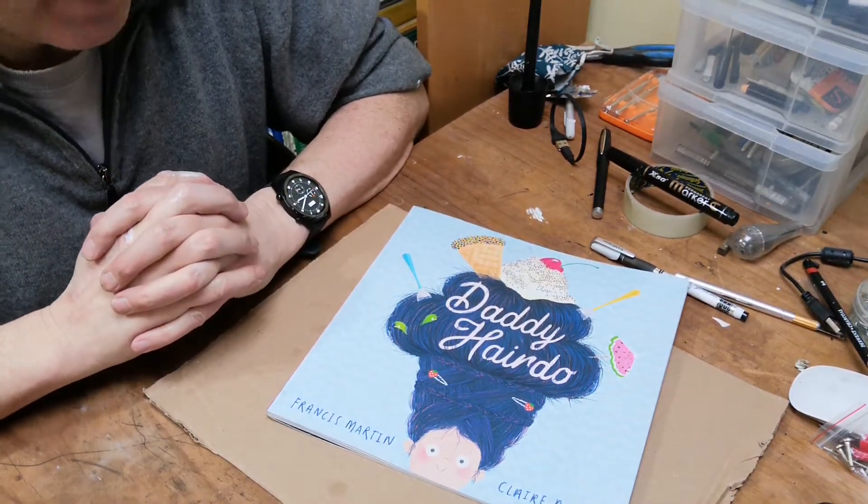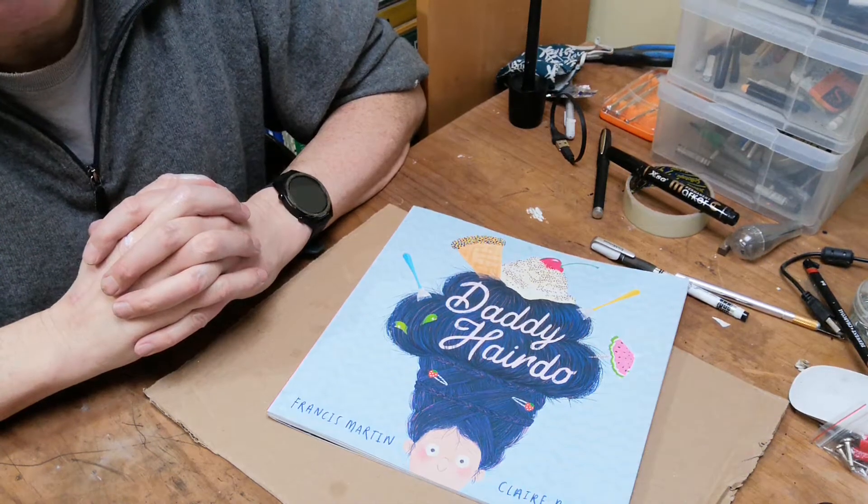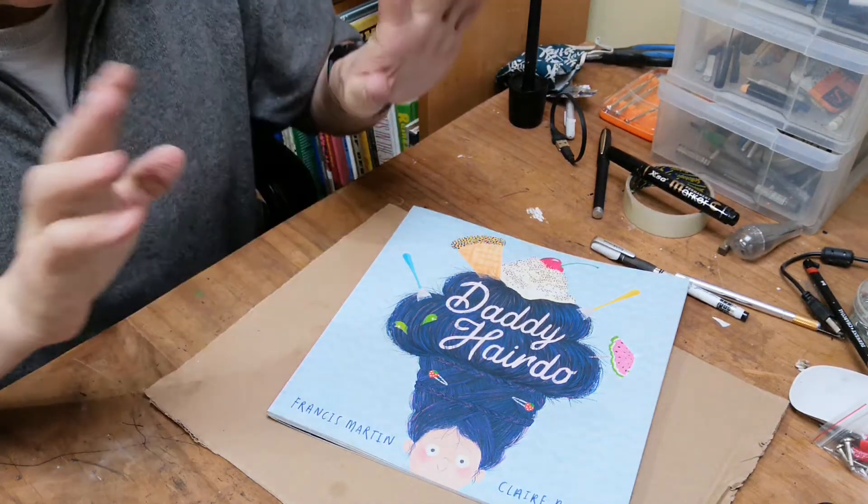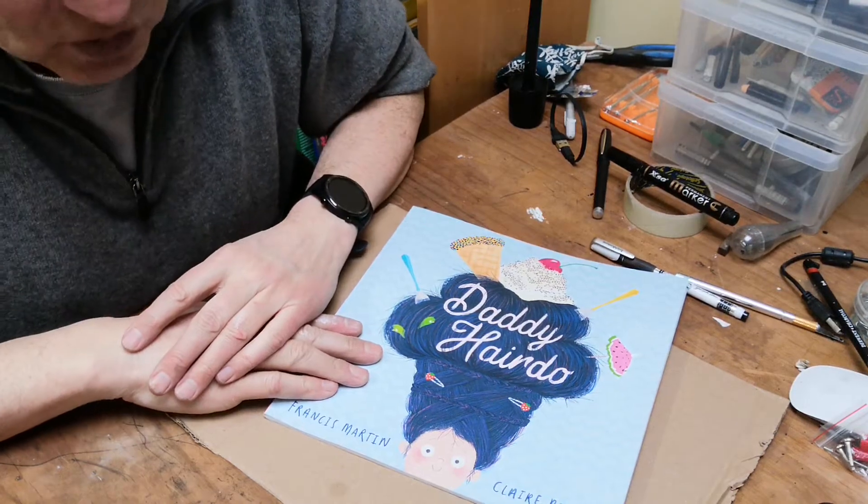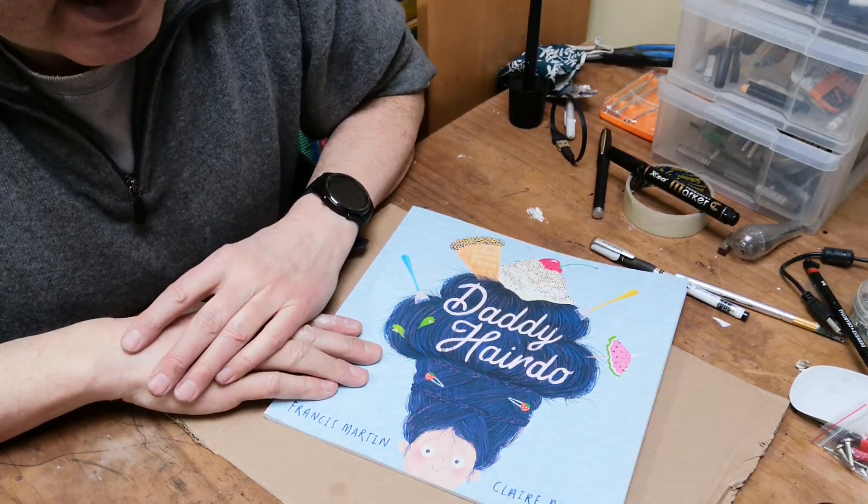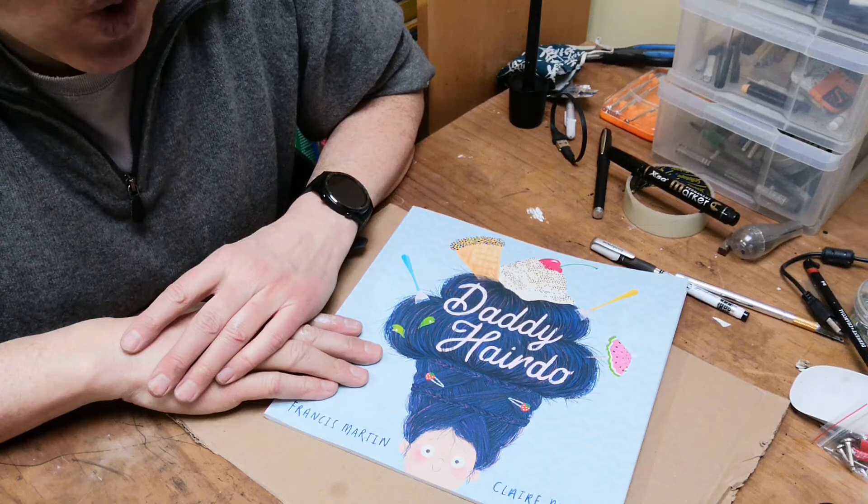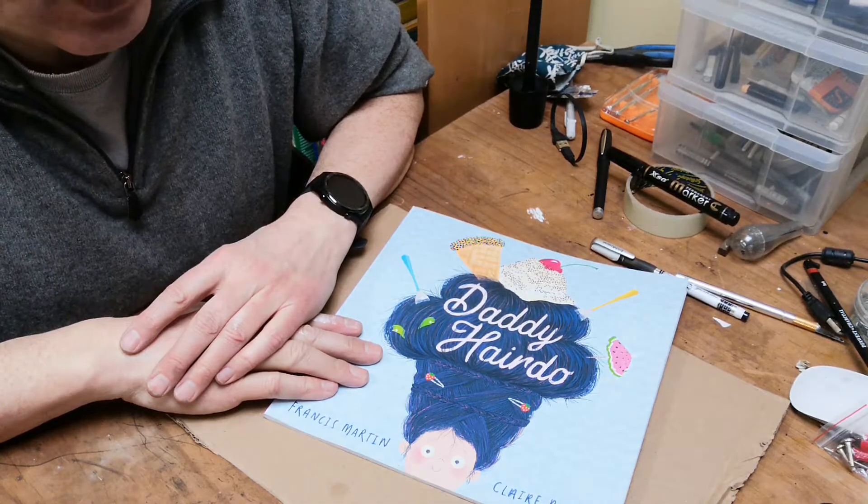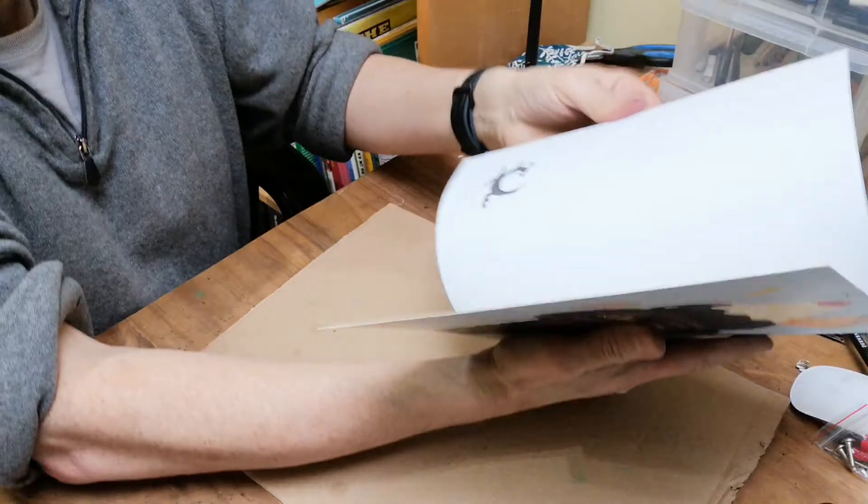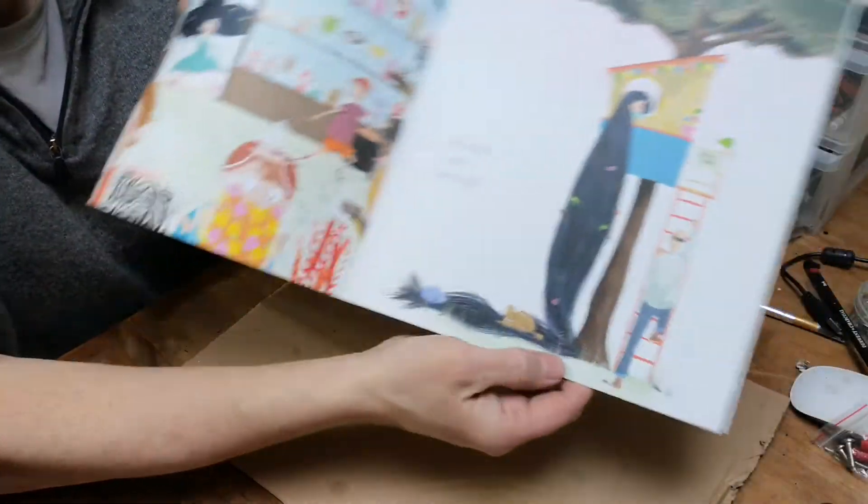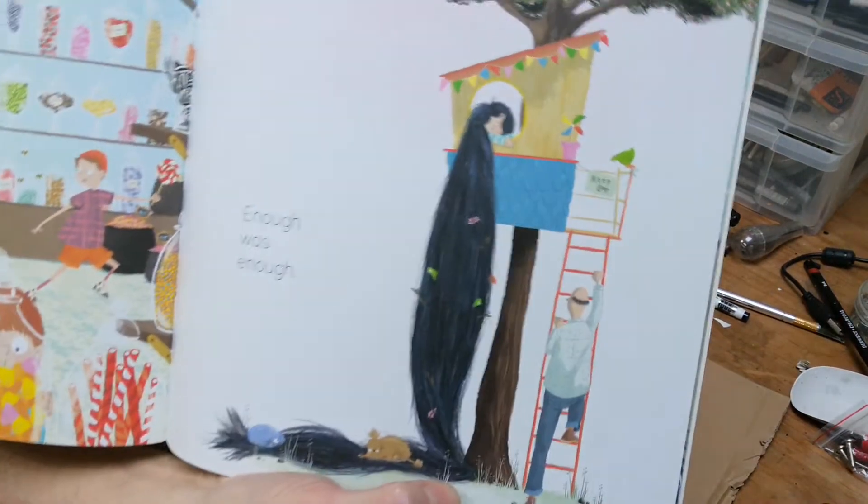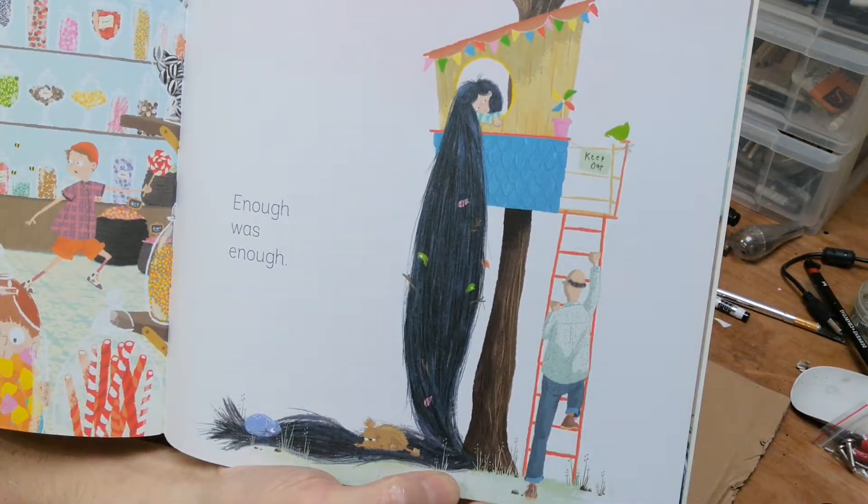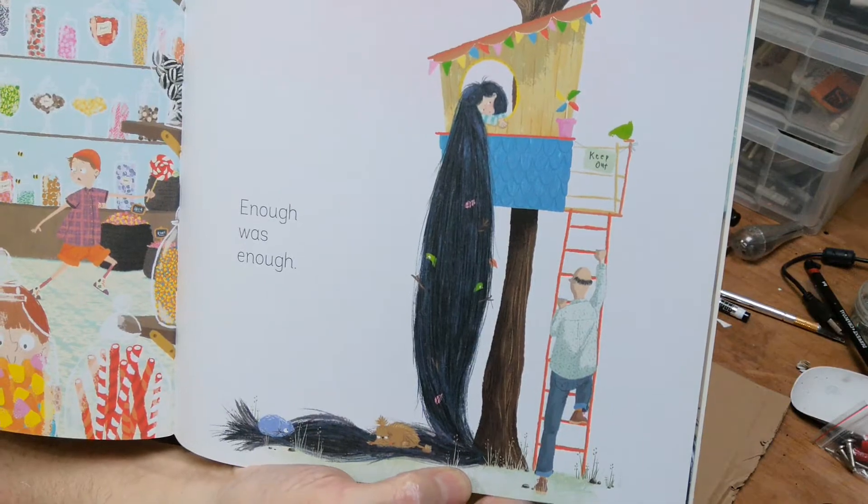Hello again, and we're back with the Daddy Hairdo activities. As I trust you remember, Amy's hair got so long that she didn't know what to do with it. Look at this picture here - her hair was so long that it stretched all the way from her tree house down to the ground, and it became a right nuisance.